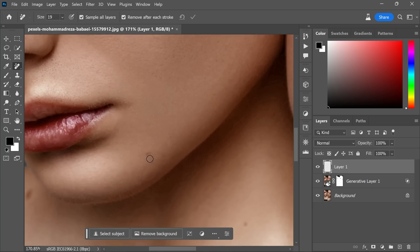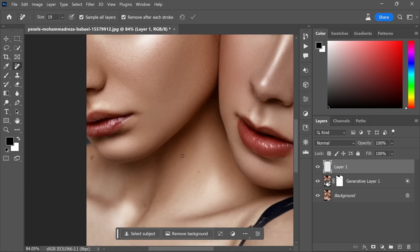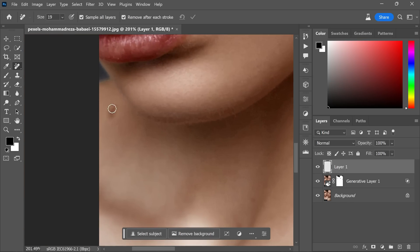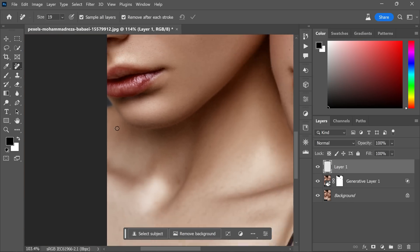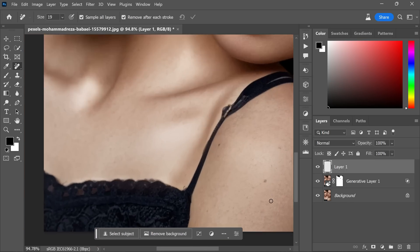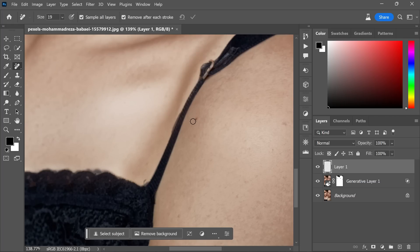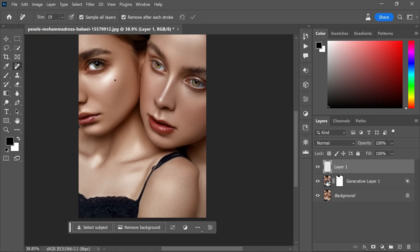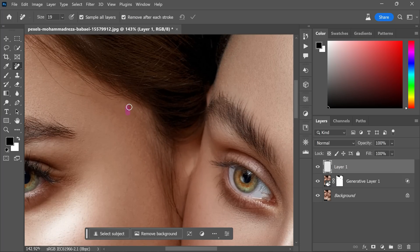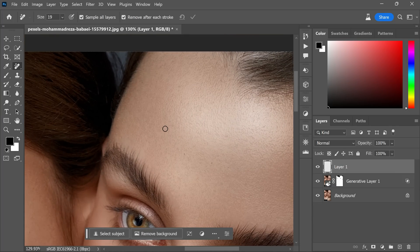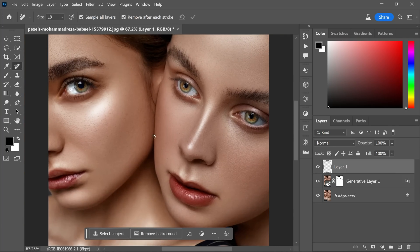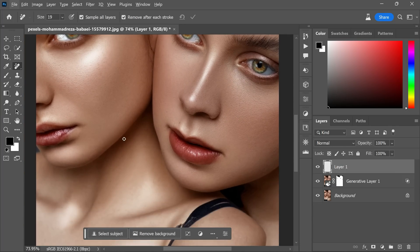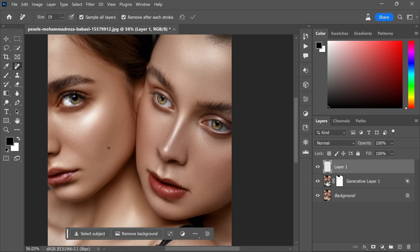The remove tool works intelligently by analyzing the surrounding pixels and filling in the removed spot with appropriate textures, making it an efficient and reliable tool for retouching photos. Remember to take your time and be gentle with the brush strokes, ensuring that you remove the dark spots without affecting other areas of the skin.